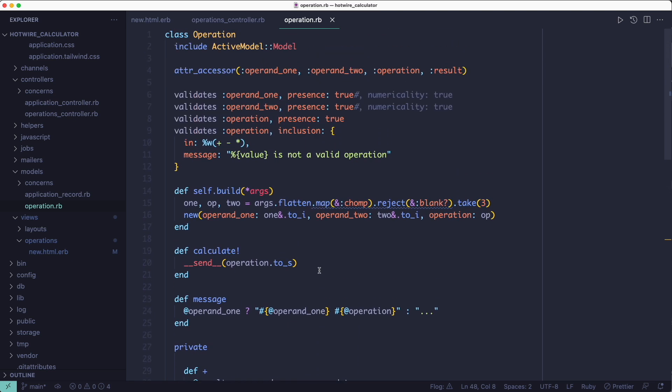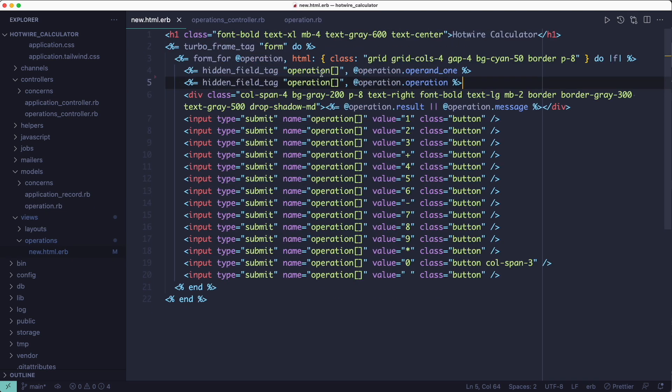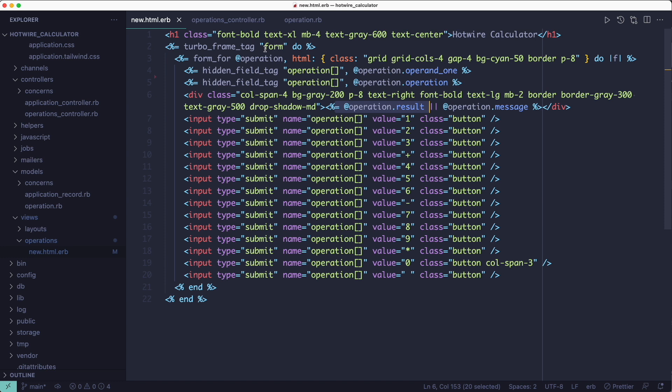And finally when the result attribute is set it gets displayed on the form. Here's also where the turbo frame tag comes in. If you don't have the frame, turbo will complain of not seeing a redirect after submitting the form. But because we're rendering a response to a turbo frame request we're replacing the form frame and that's okay.